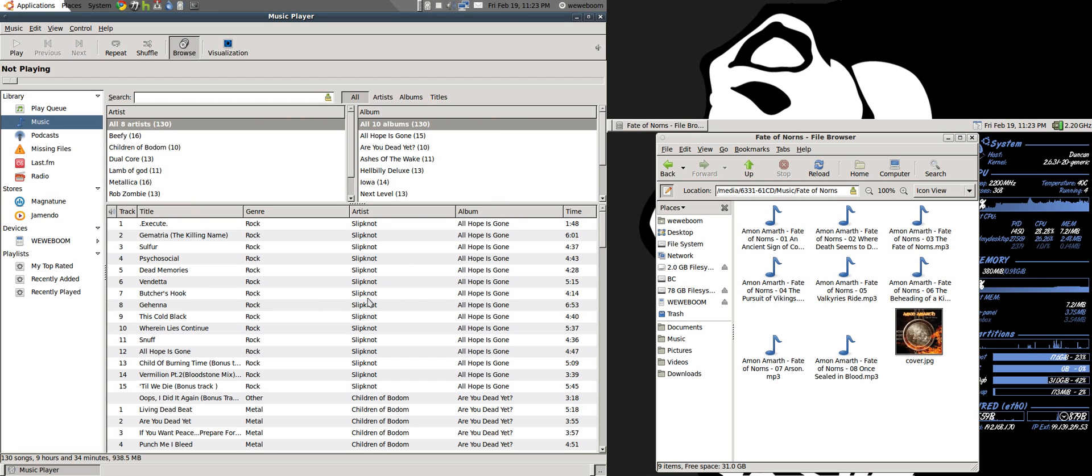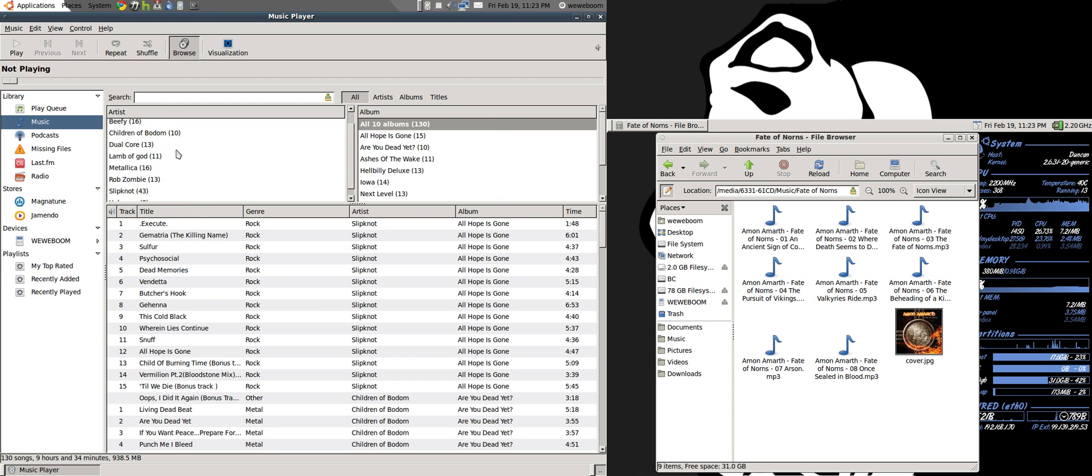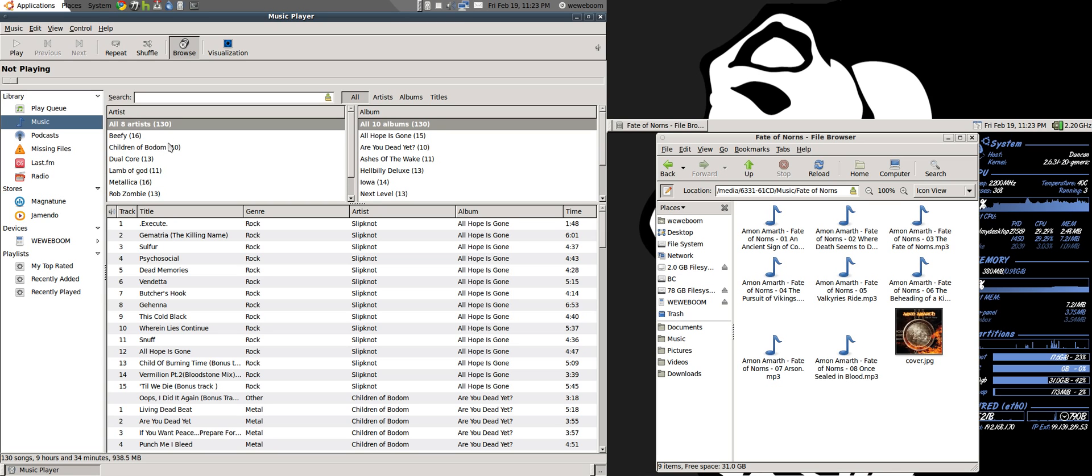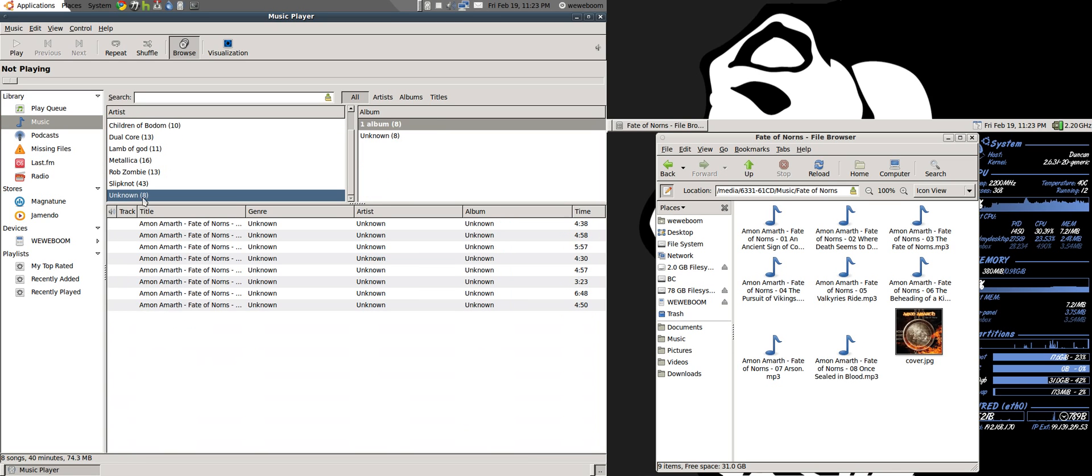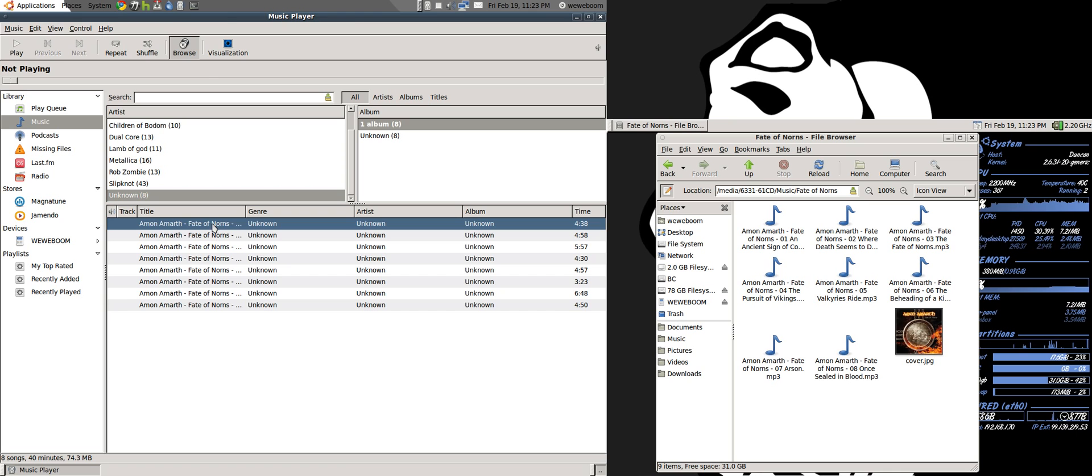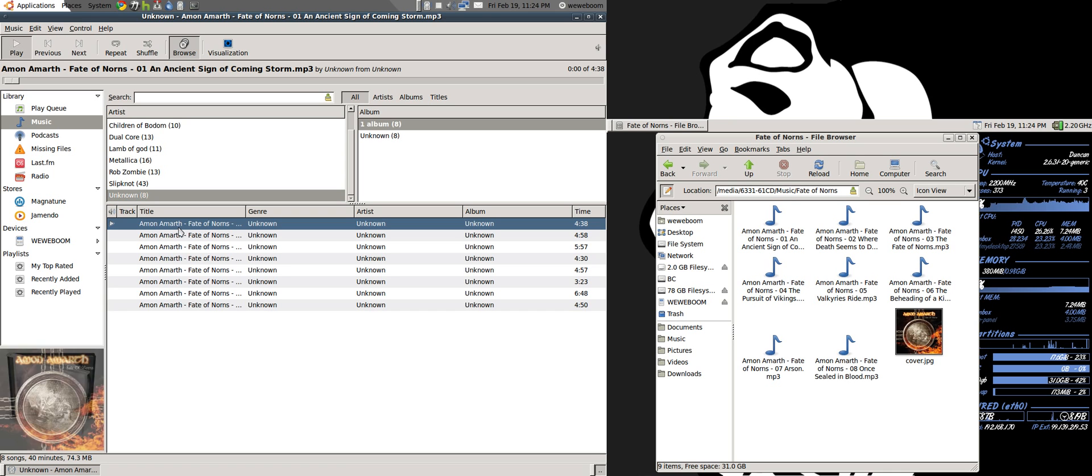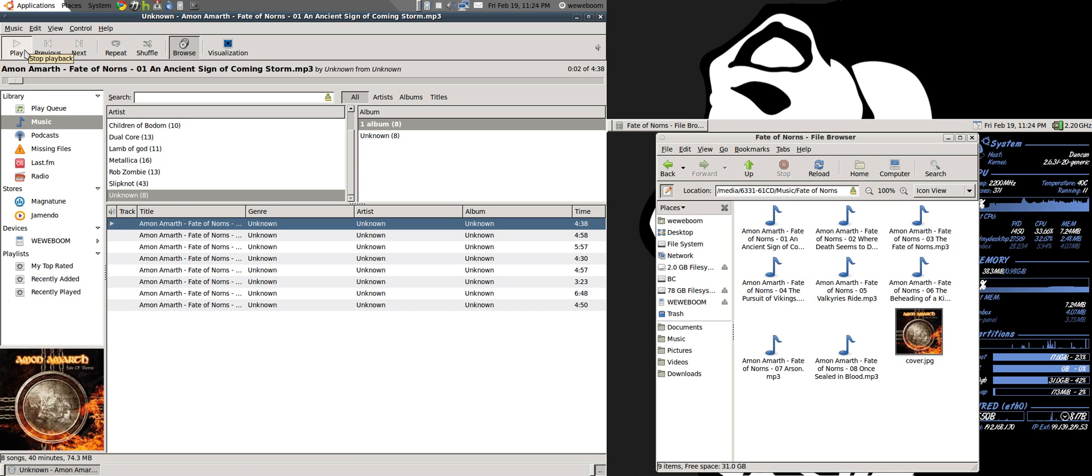And you have to make sure you didn't already have that folder imported or this won't work. Here they are. And it's playing. And here is the album artwork.